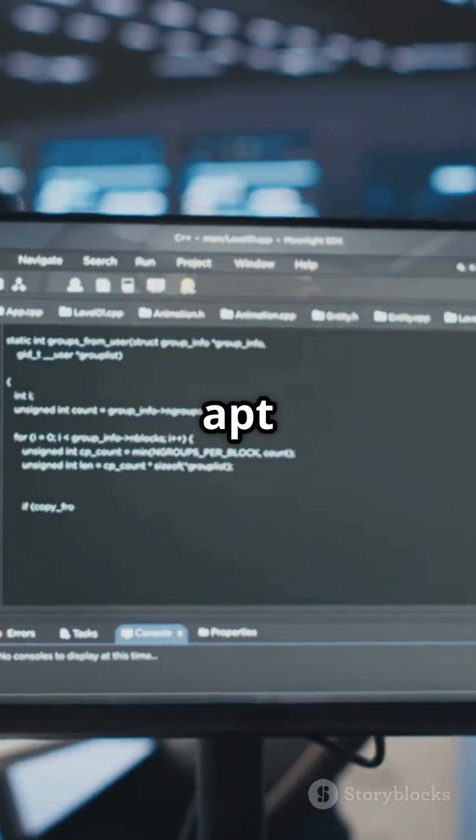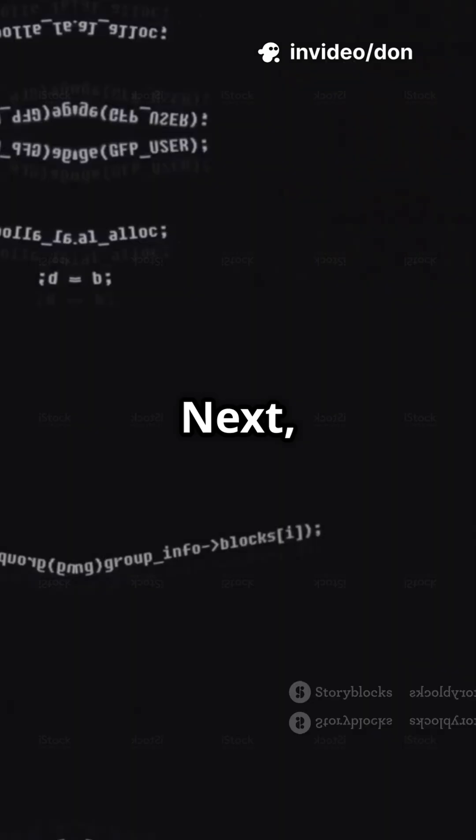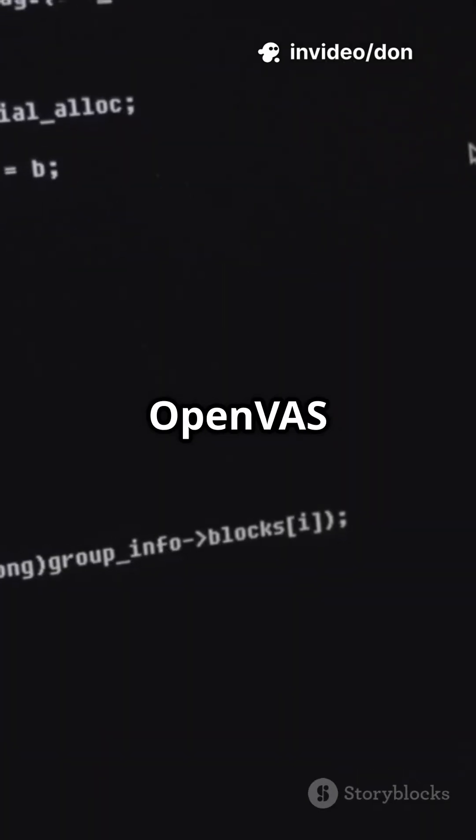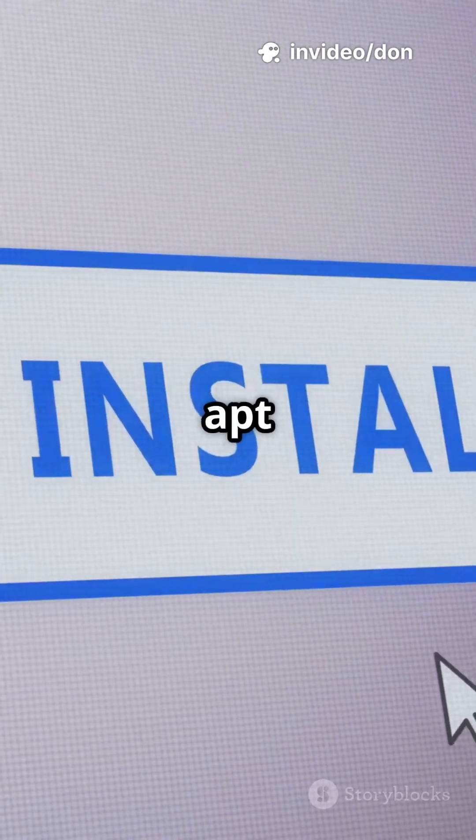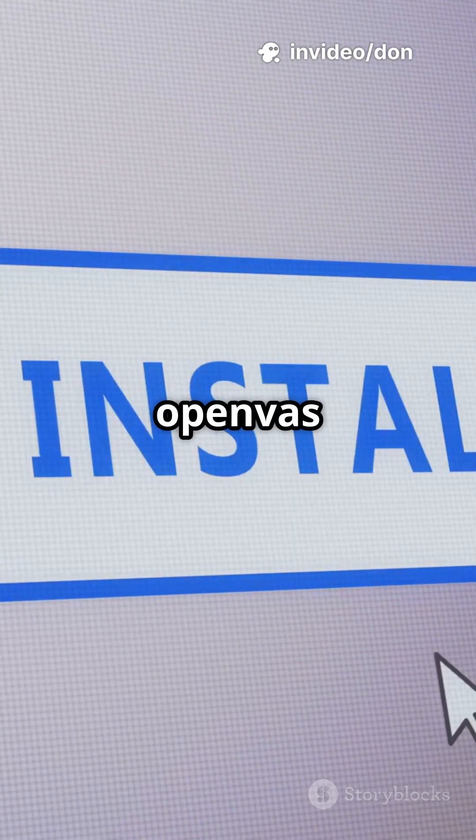First, keep your system fresh. Run sudo apt update and sudo apt upgrade. Next, install OpenVAS with sudo apt install openvaz.